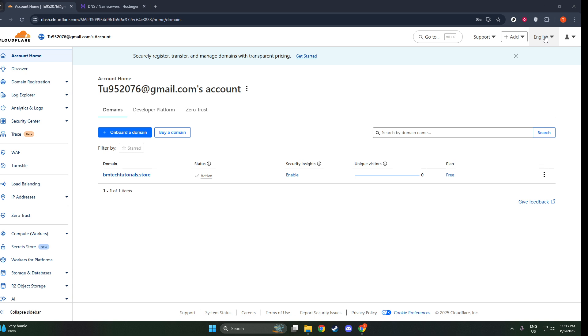Once you've successfully logged in, you'll find yourself on the main dashboard page, which is the command center for managing your domains. Now, let's move on to adding your domain.